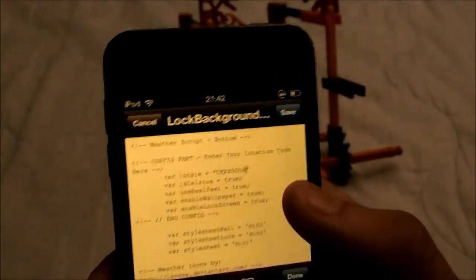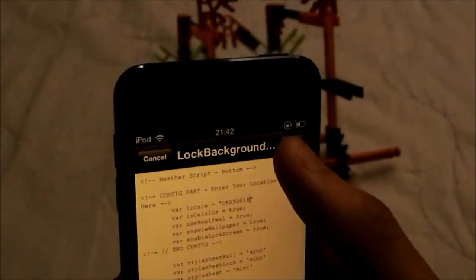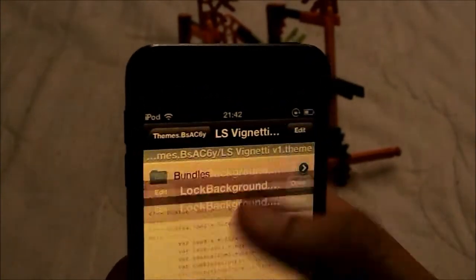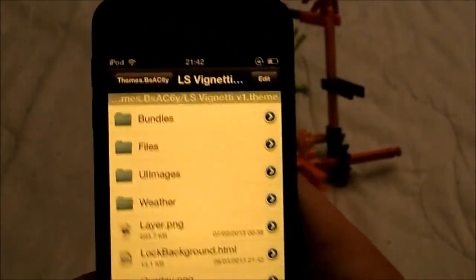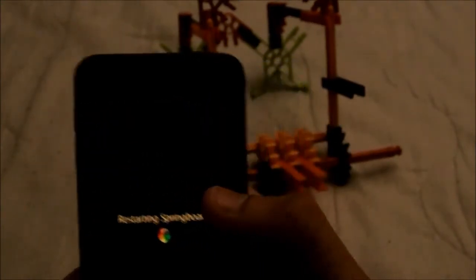So now after you've done that, you just click save on the top right up here, then you click done. Now you just need a quick respring and it should all be sorted.